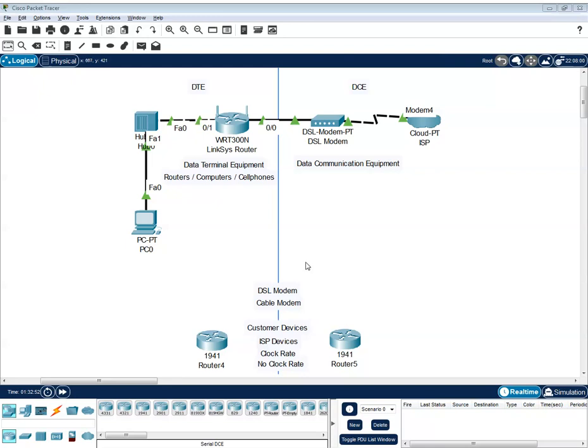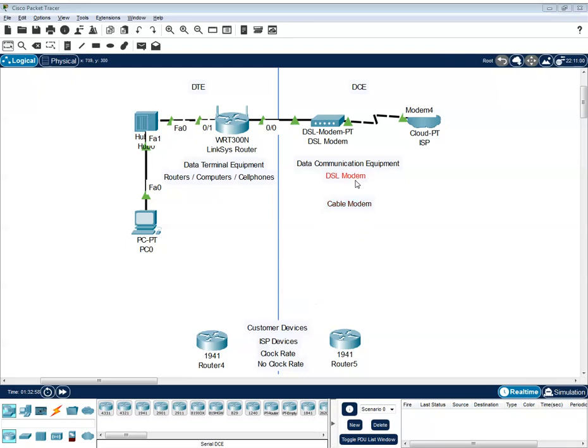While on the DCE, these are DSL modem or you can just say cable modem. This is on the side of DCE wherein they provide a connection to DTE.